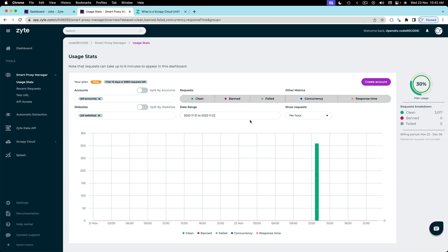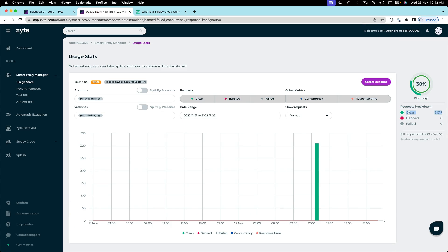And meanwhile if you look at the dashboard of the proxies we can see that 30% proxies have been used already. It's going on, 51,000 items. So let's come back to it and review how it is going.